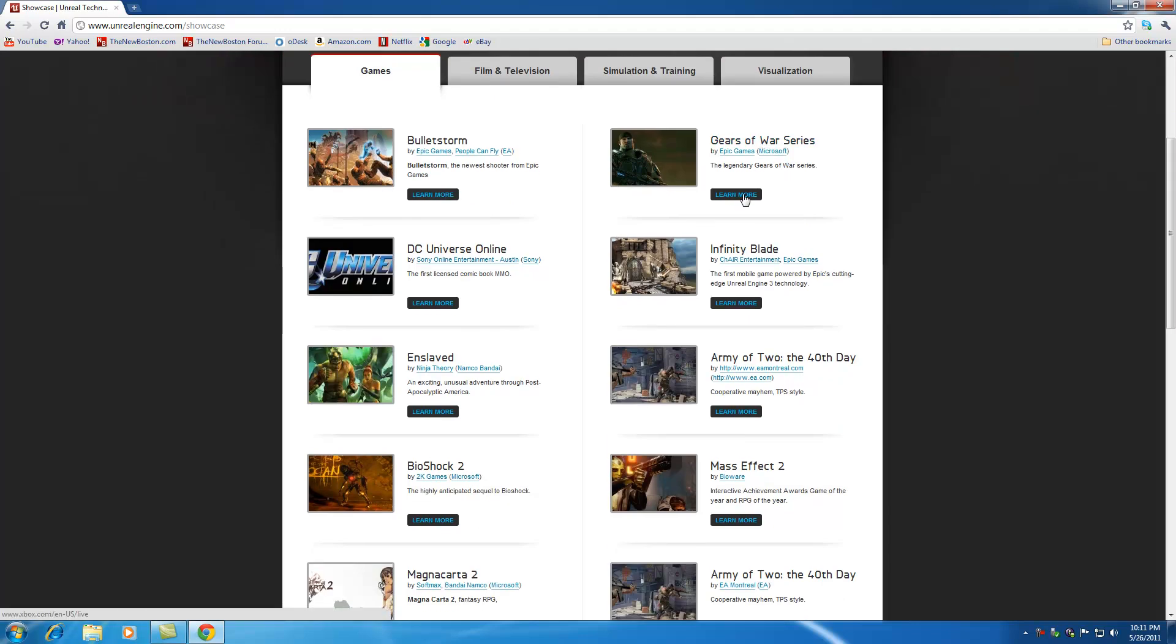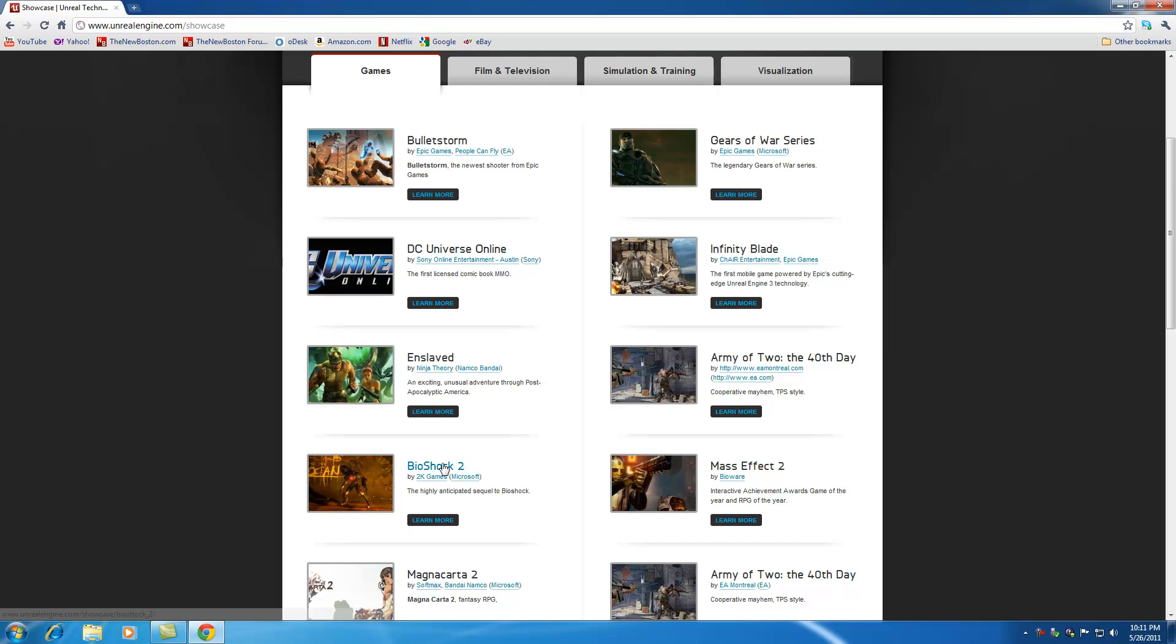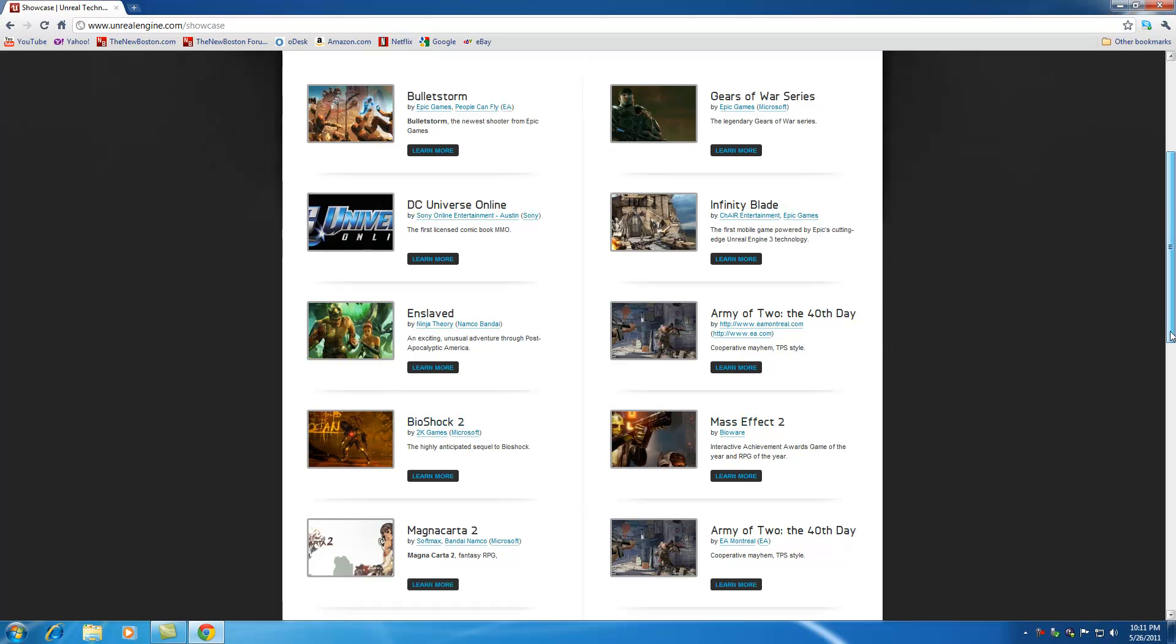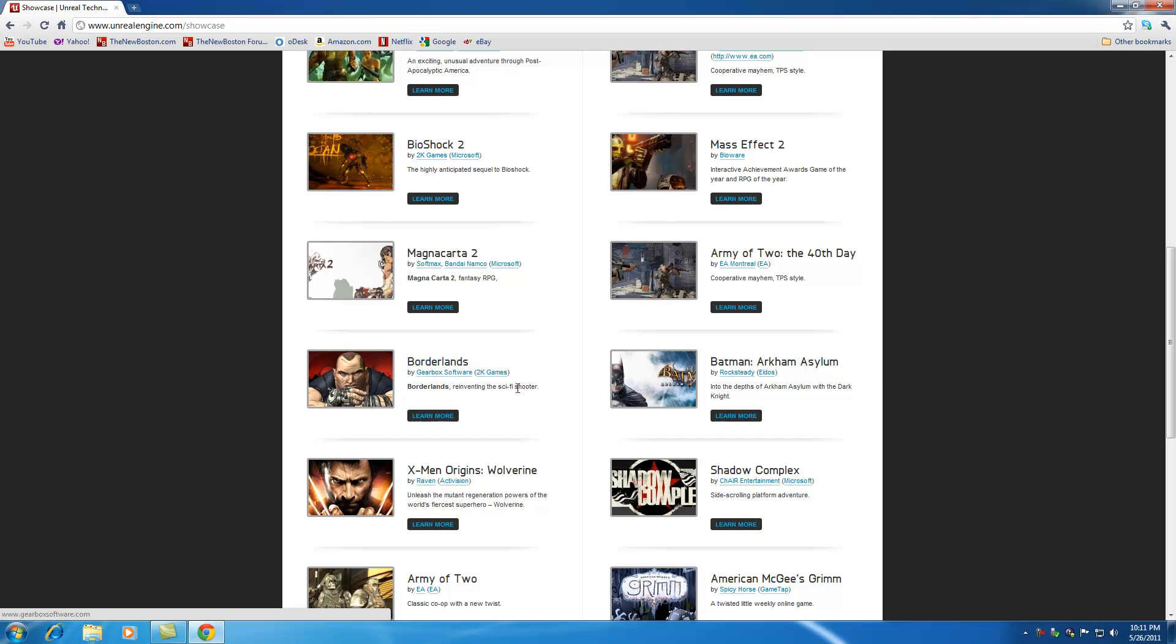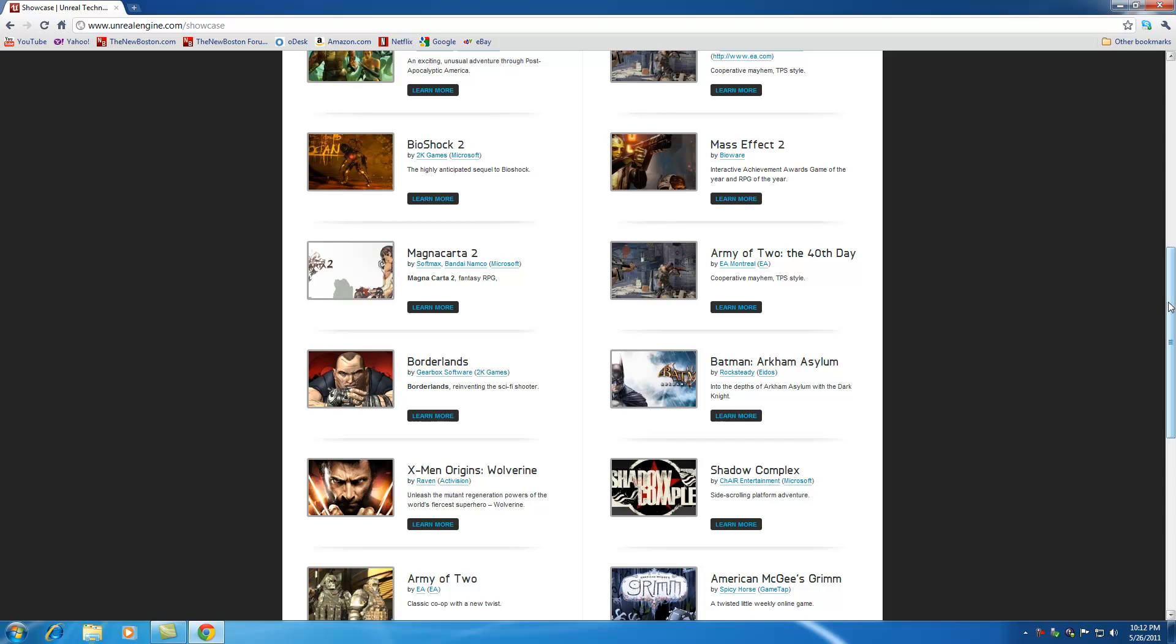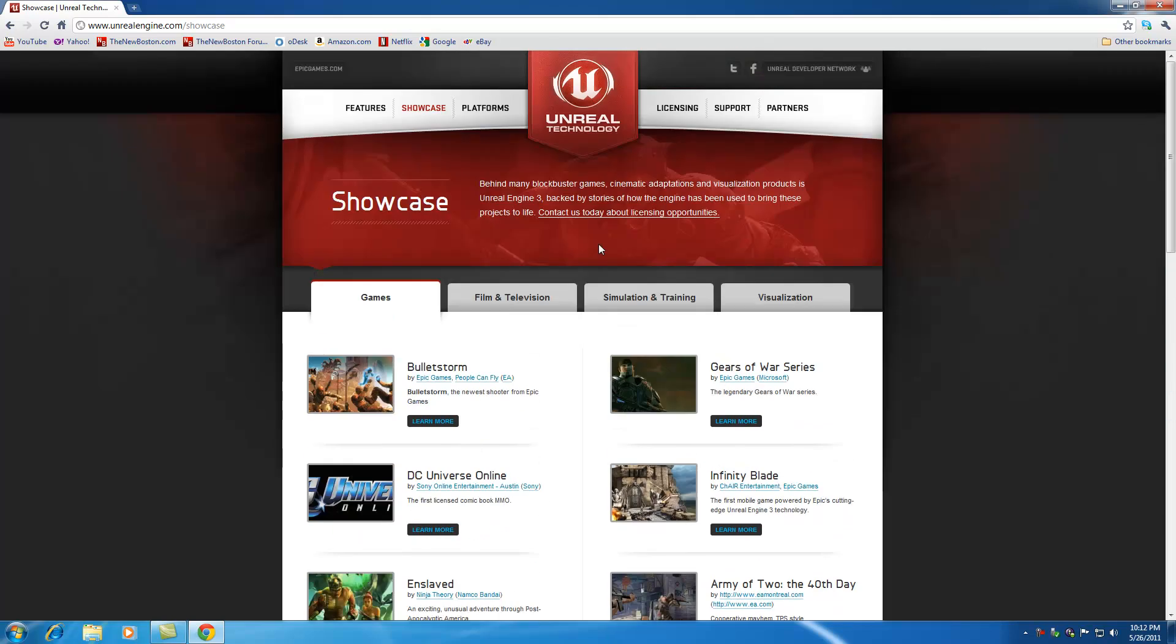Gears of War, Infinity Blade, Army of Two, Bioshock 2, Mass Effect, Batman, Borderlands, one of my favorite games. So as you can see, these are some of the newest, most visually stunning, awesome games that were ever created. Not any crappy 1980 computer games. These are some of the most amazing games and this is what we're going to be learning. That's what we have to look forward to. I am super excited for this.